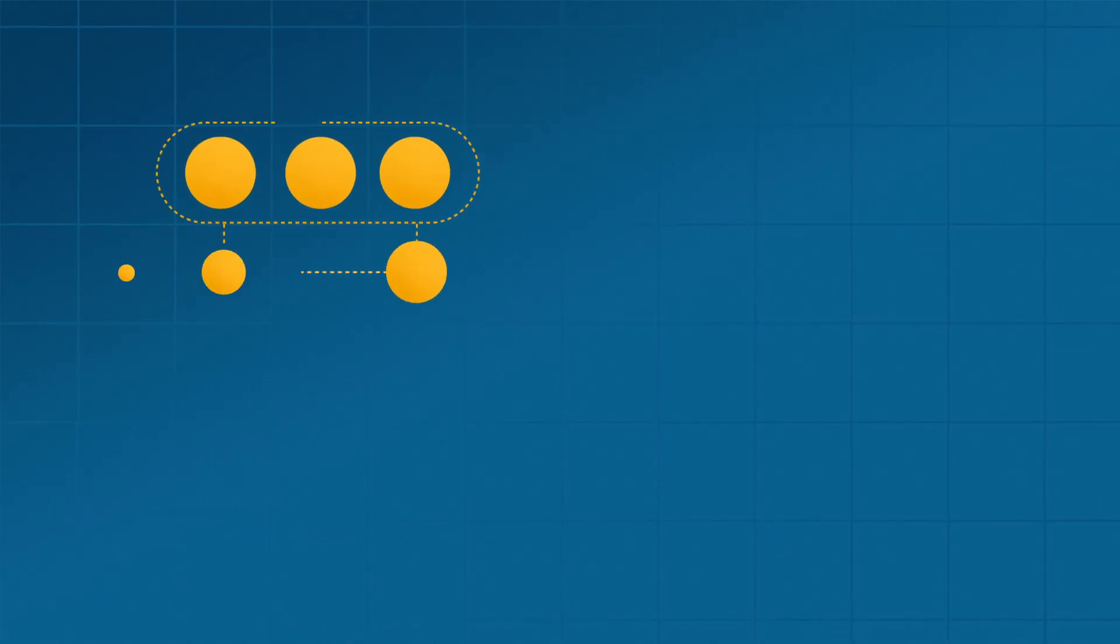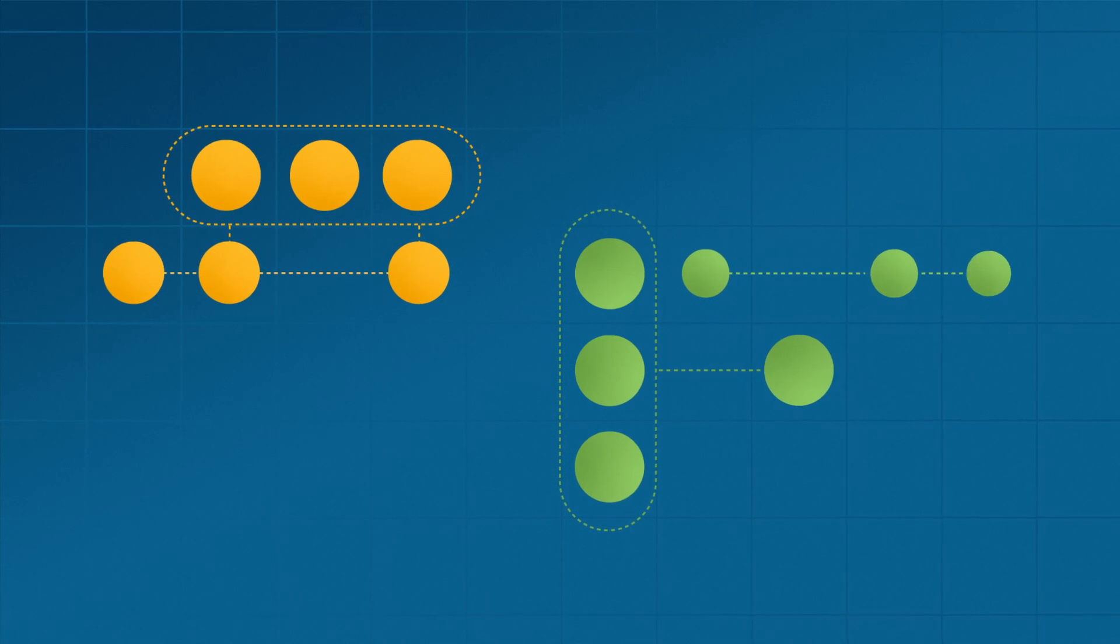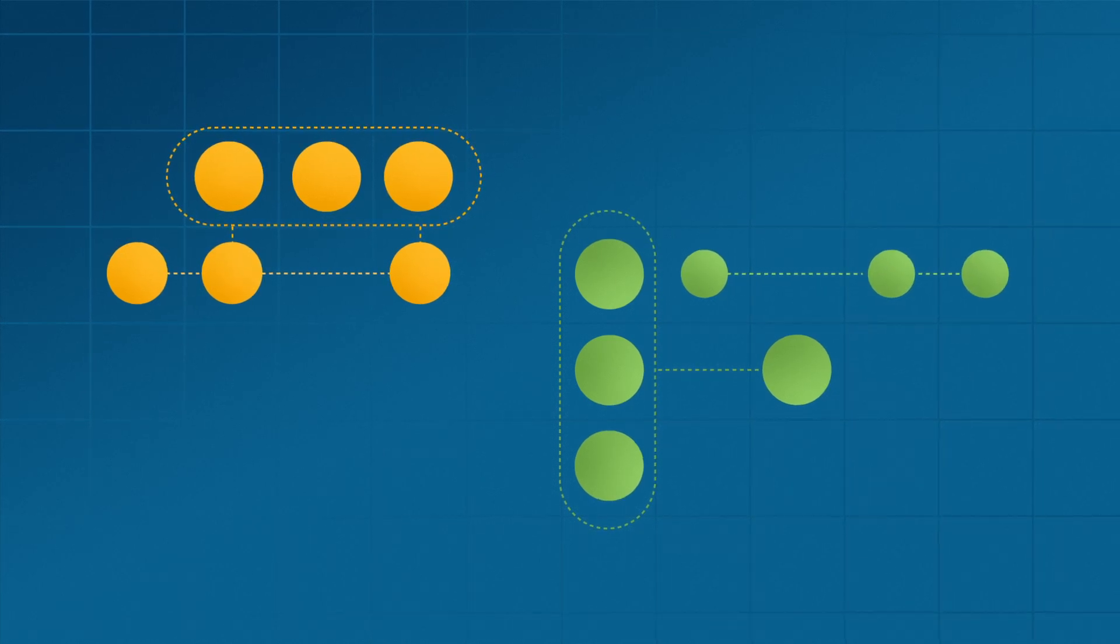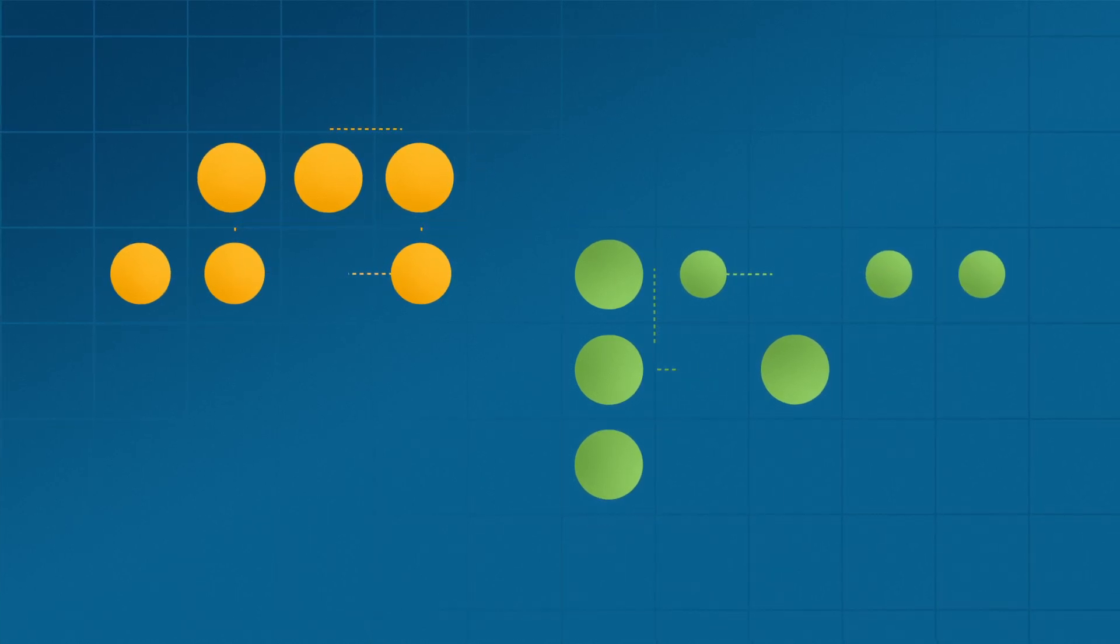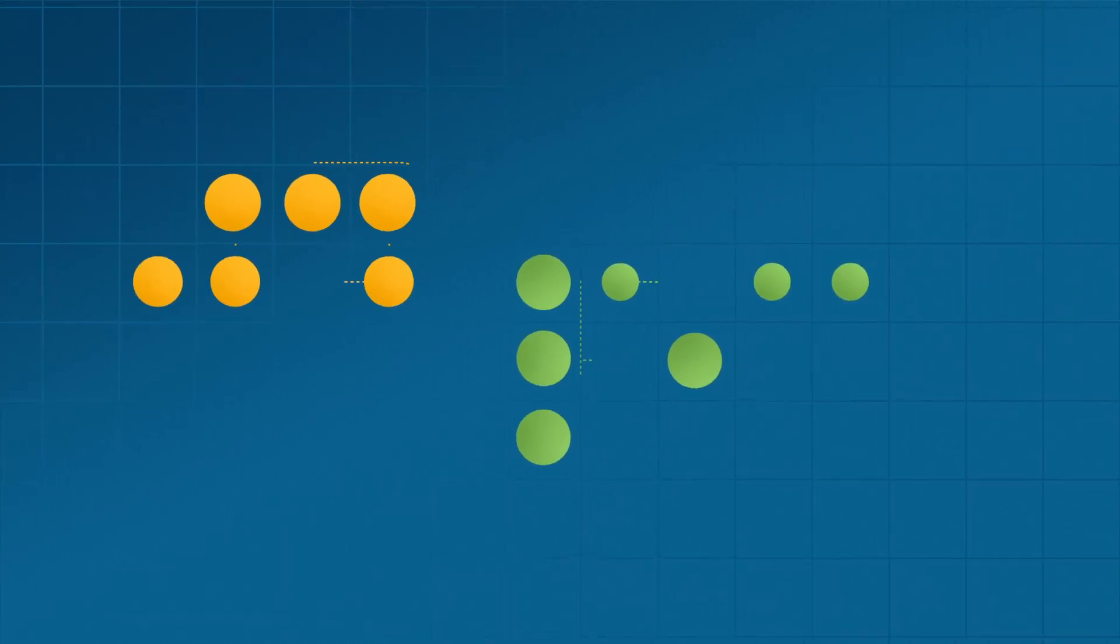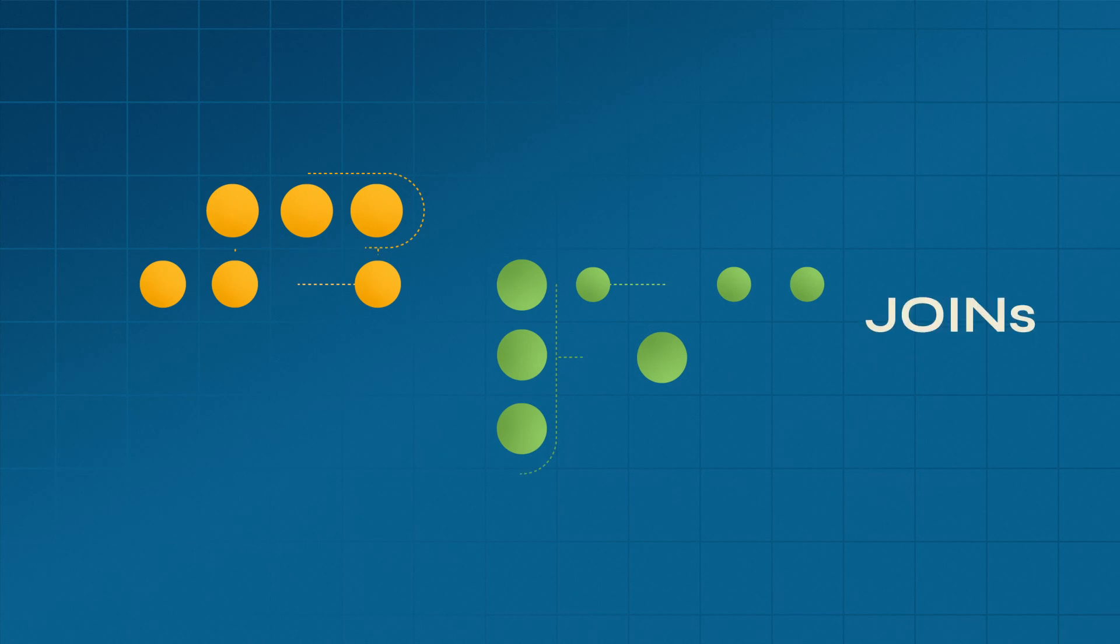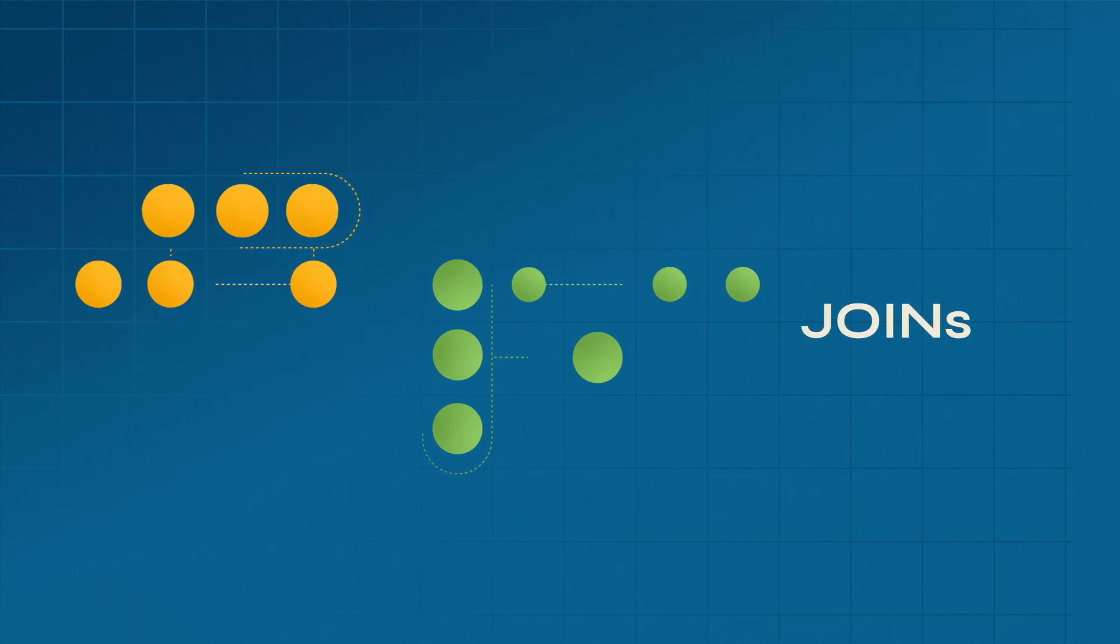They trap data in rows and columns, stripping away the relationships. You lose valuable context and recreating these relationships requires slow, painful joins.